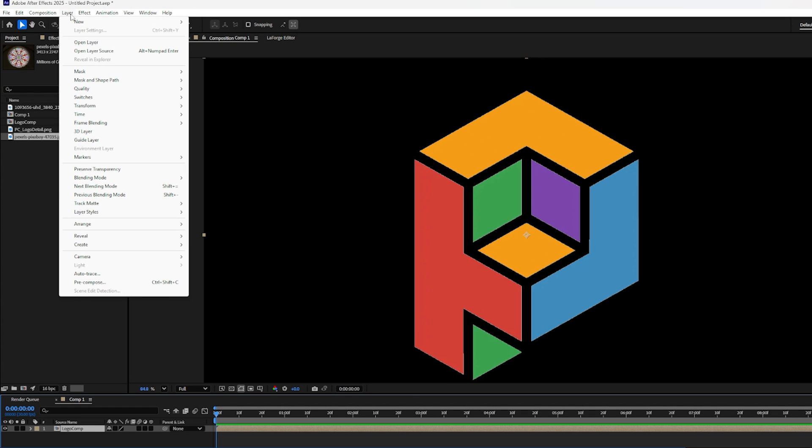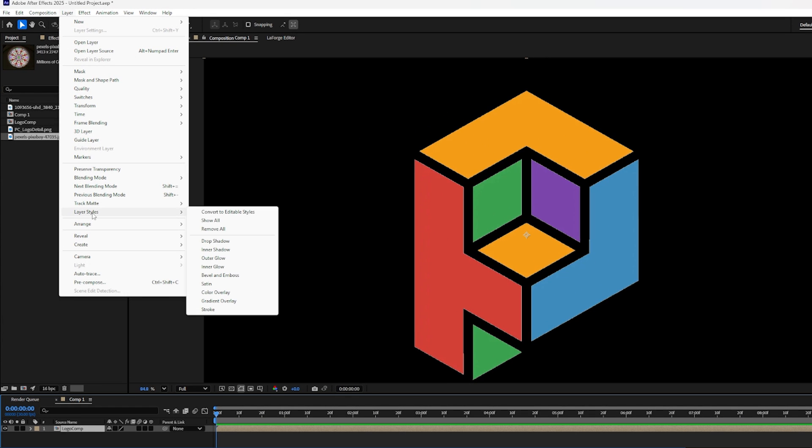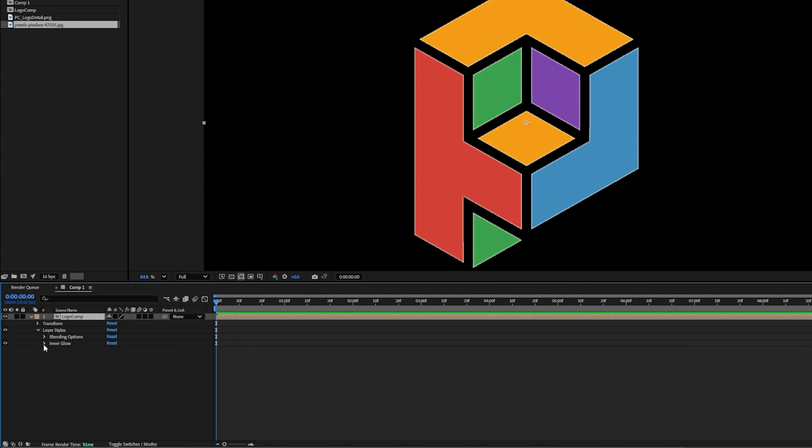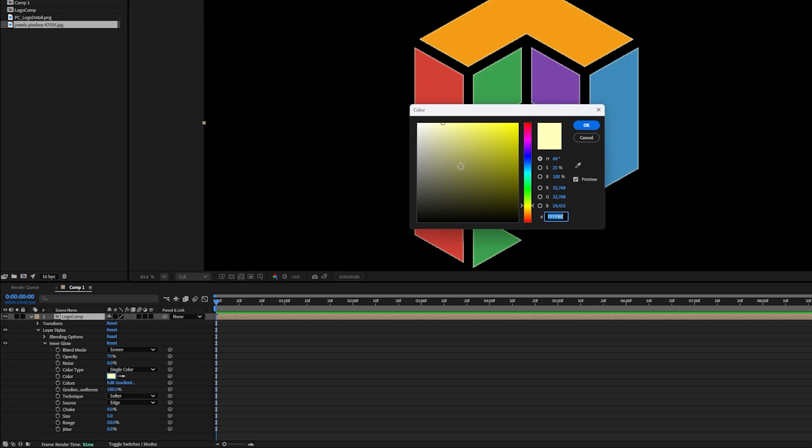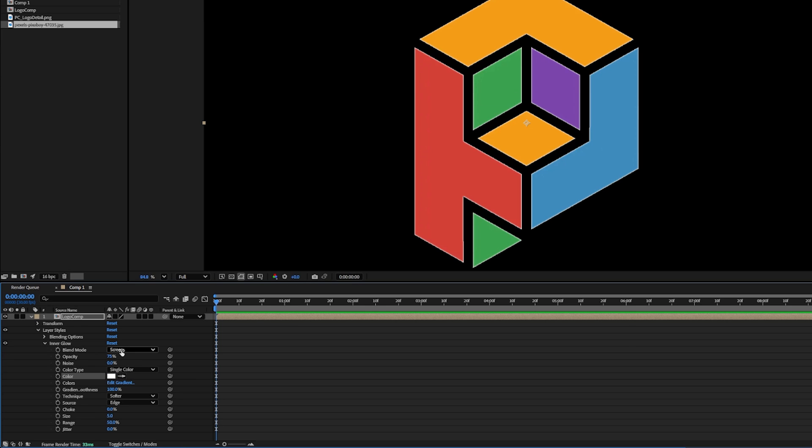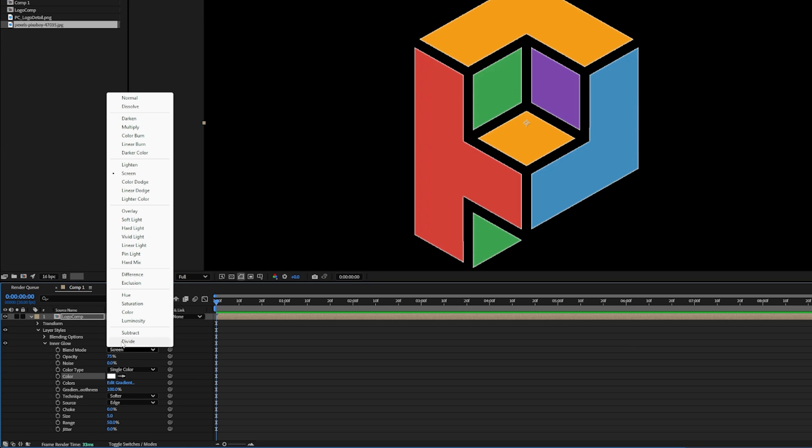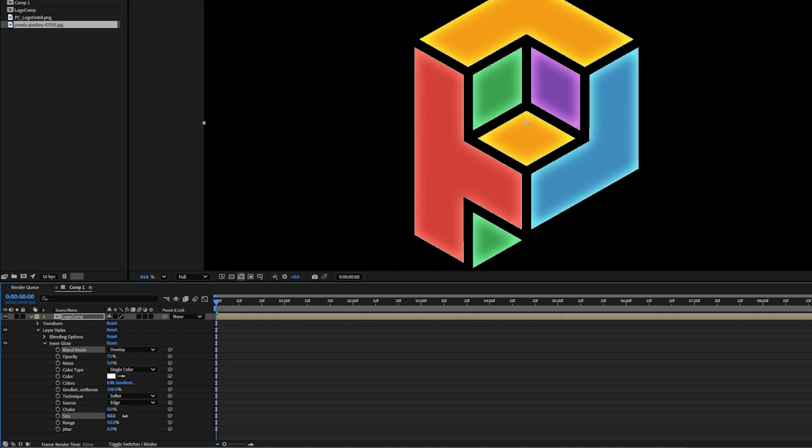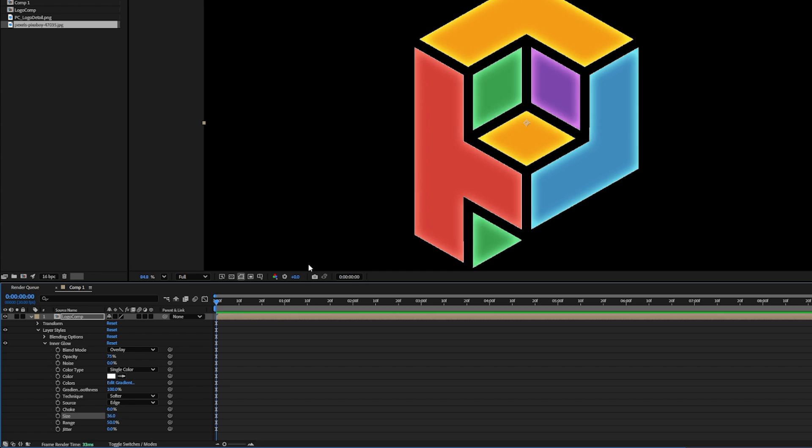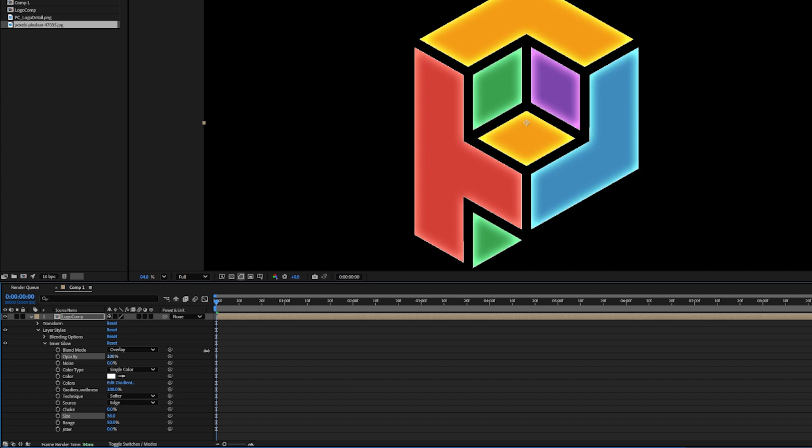And I'll do that by going up to Layer, down to Layer Styles, and going to Inner Glow. Over here in the Inner Glow settings, I'll open this up, change the color to white. I'll change my blending mode here to Overlay, and let's increase the size. Now you can see that this gives you some imperfections in the solid colors. So it almost looks like the glass is getting thinner around the edges. You can also play with the opacity if you want, really crank it up or turn it down to make it more subtle. I'll leave that all totally up to you.